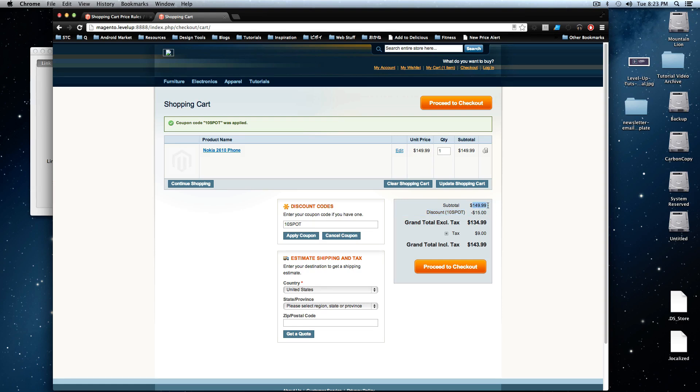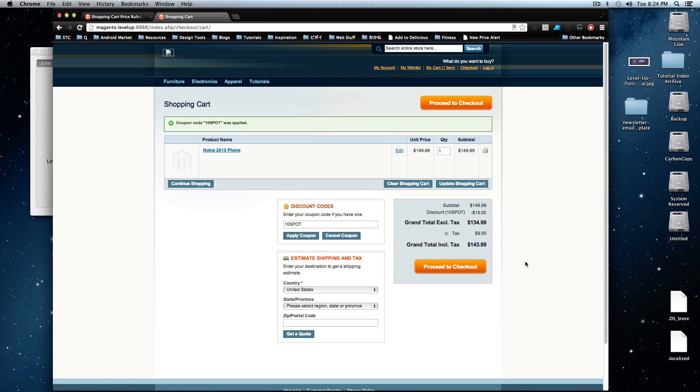And we now have our 10% discount. As you can see, it rounds up. So it's $149.99, it's rounding this up to $15. And it's taking this off before tax. And here's our tax. And it looks like this coupon is working correctly.